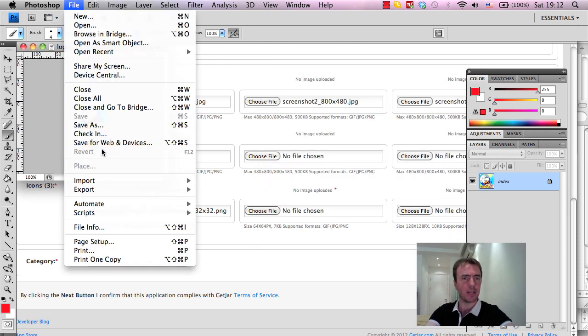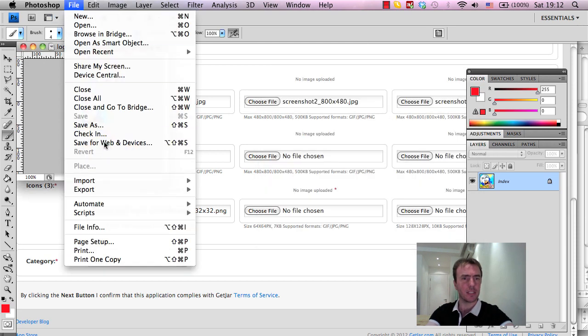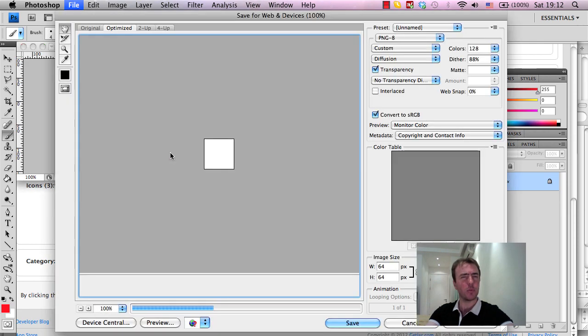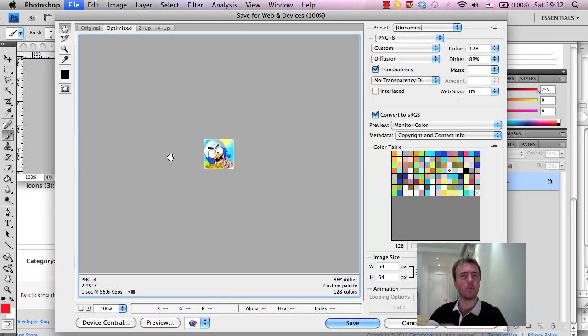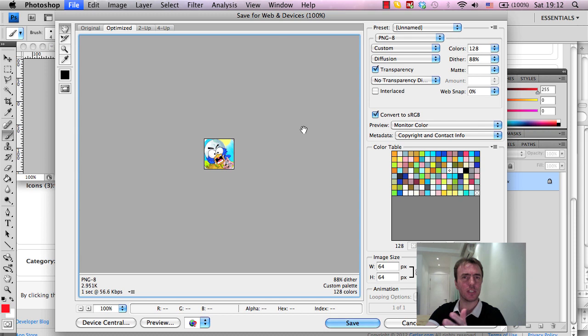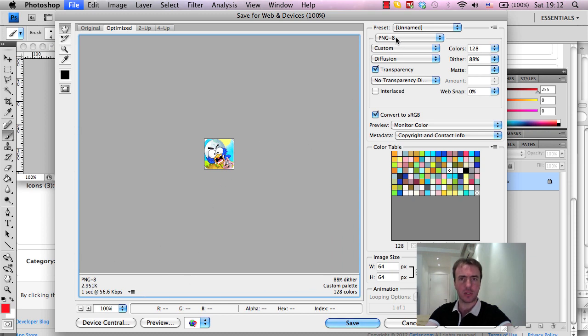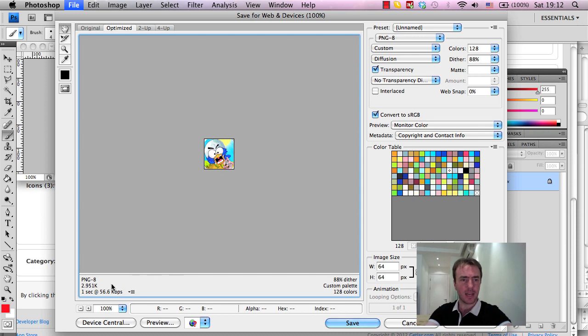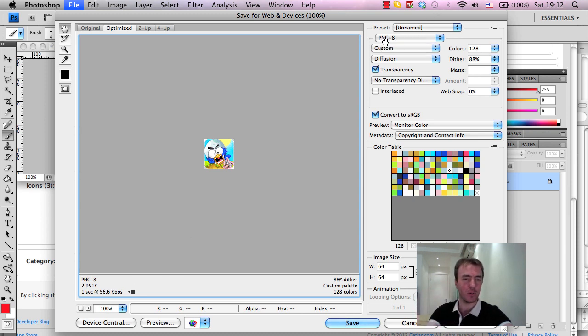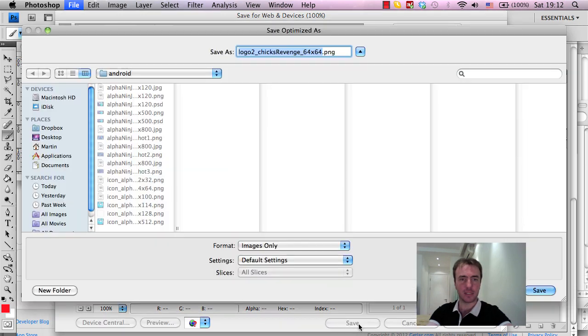I'm going to go File, Save for Web and Devices, and this should be pretty much the same for most Photoshop versions from what I've seen, is you shouldn't see much different from the file and the Save for Web and Devices. That should be pretty much similar across all of the Photoshop versions. So if you look at the top here, we've gone PNG8, and that's a more compressed format. I can get the files really small. And we've got 3KB here, so we're good for that. Let's click Save.